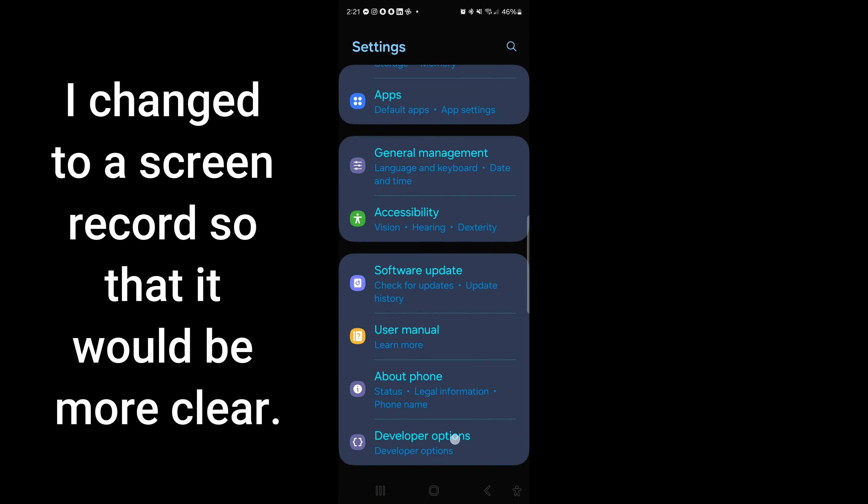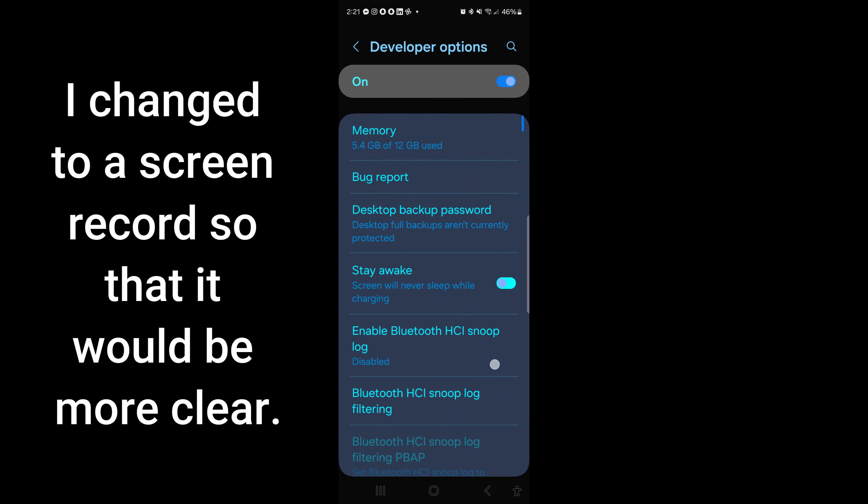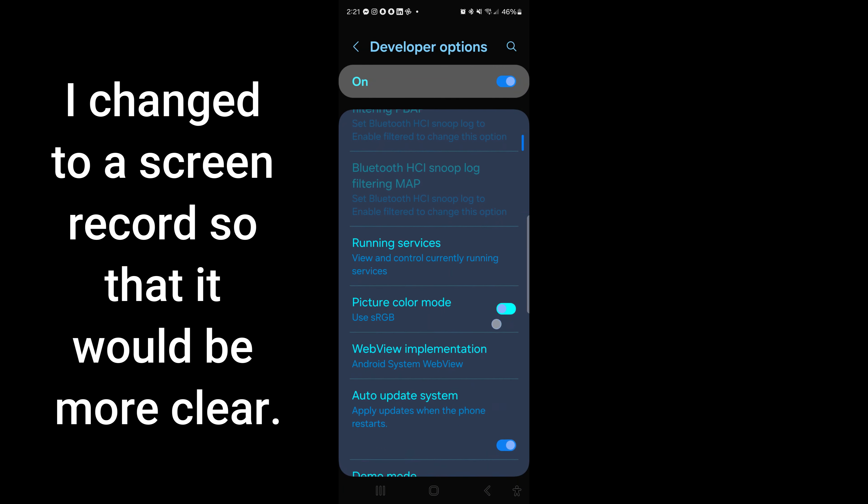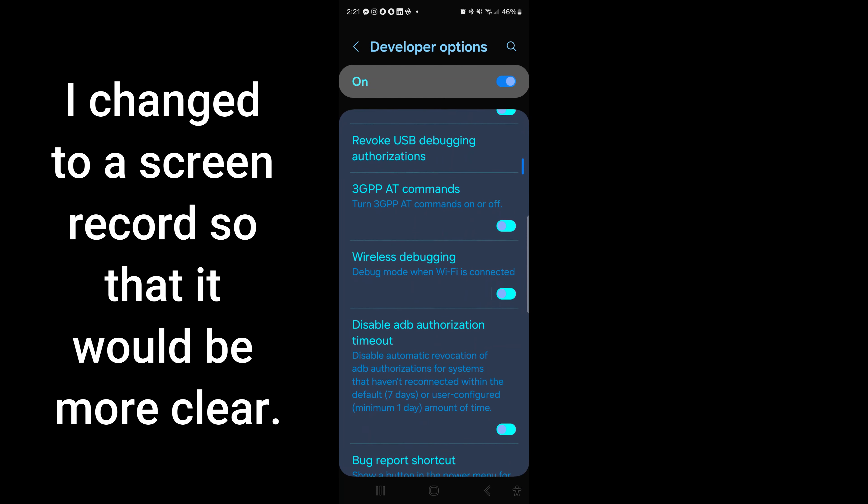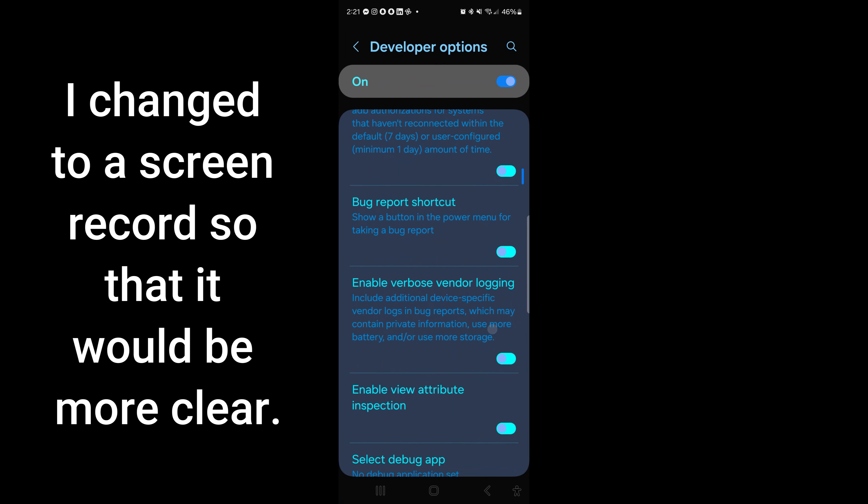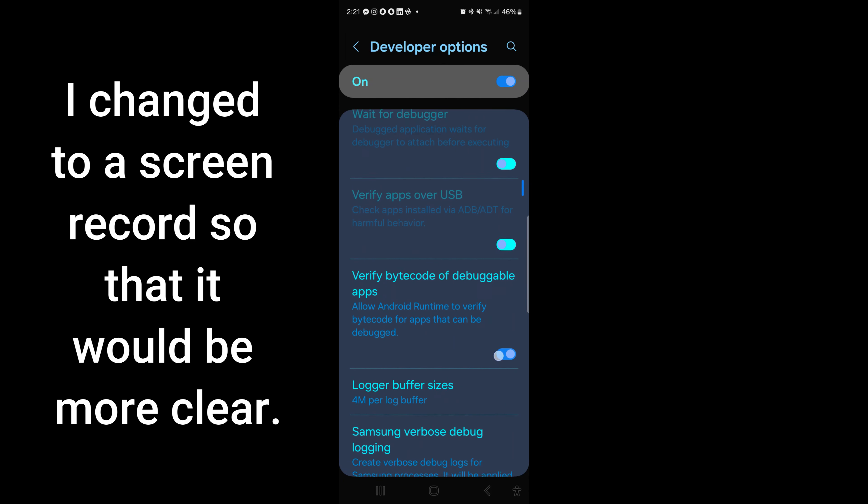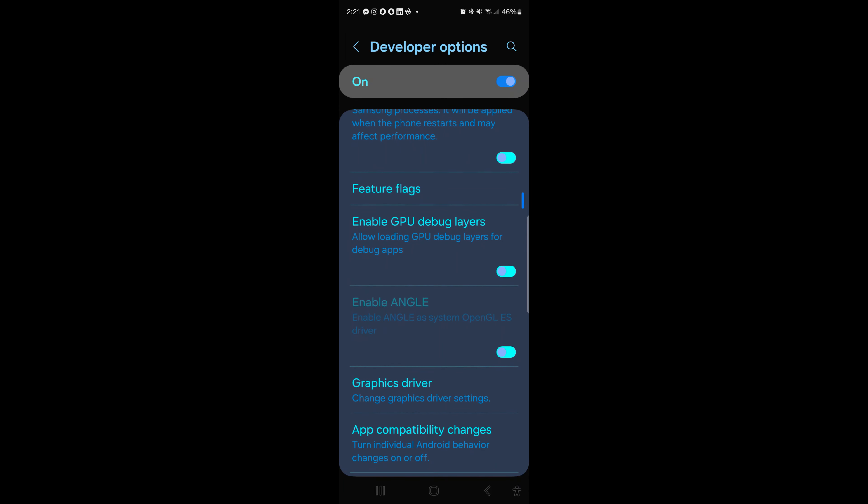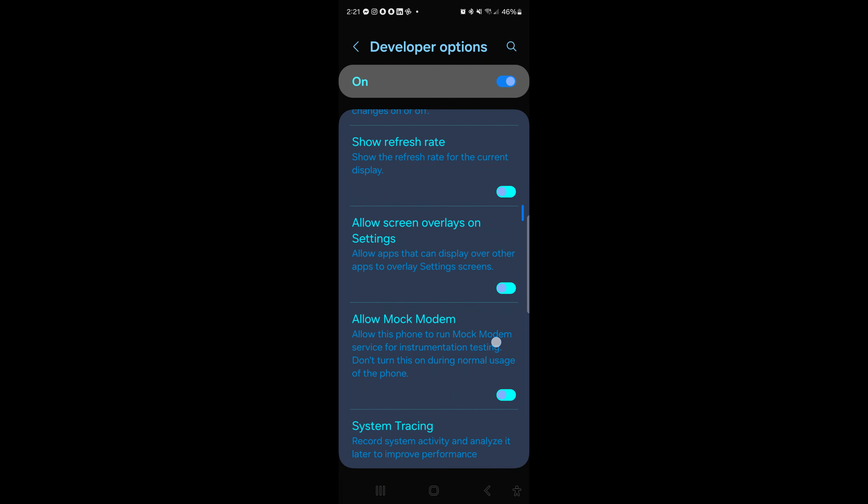In Developer Options, this opens up some things that you're not supposed to be able to have access to. It helps the developers to change things. There are a lot of things that you can change in here, but I just want to go down here to the USB mode.